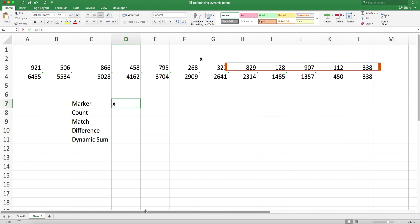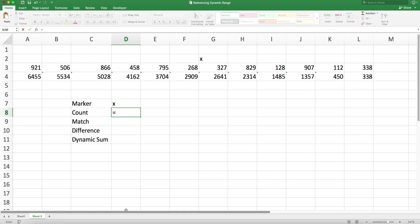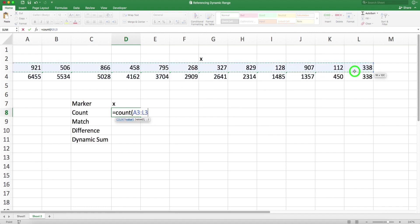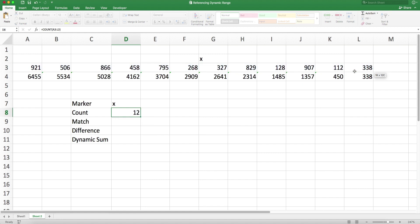So my marker is x. The first step for me is to count how many numbers I have, and that is really easy - the COUNT function. I'm going to count this range right here, and then I have 12.